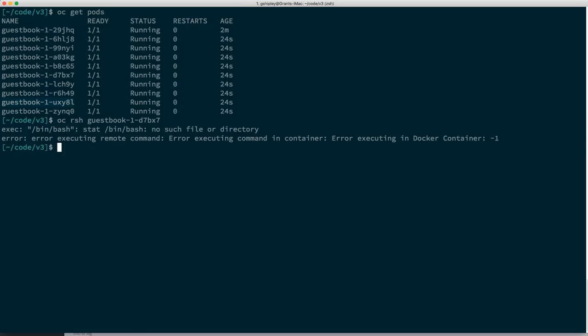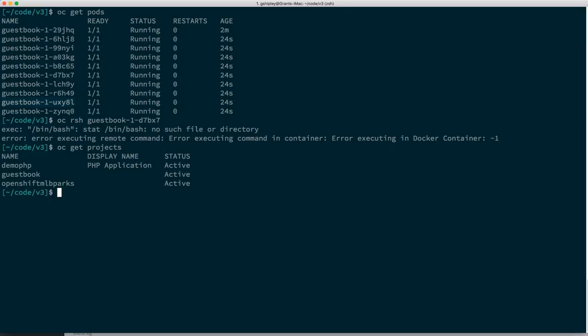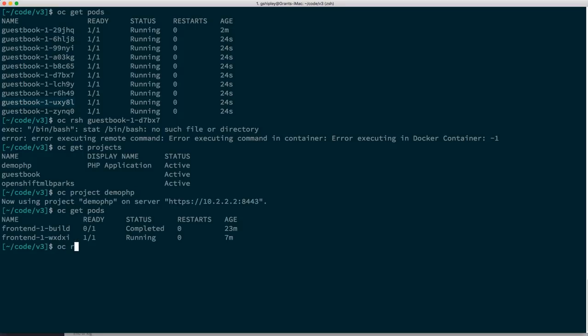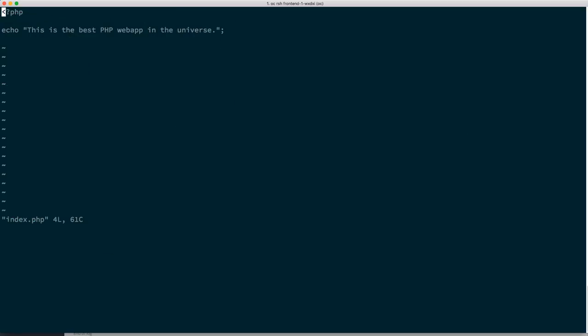It looks like the Kubernetes guestbook application doesn't actually have Bash in it — good to know. You'll run into that: some Docker containers don't allow you to execute a remote shell. So let's switch over to the PHP project with OC project demoPHP, do OC get pods, and OC rsh into a frontend pod. Because this container actually has the Bash shell installed on it, I'm able to RSH into that container and look at my files.